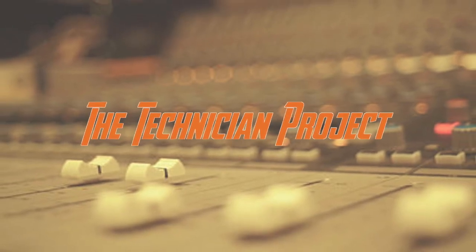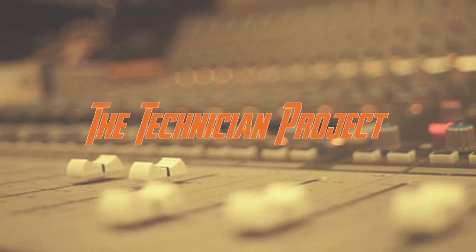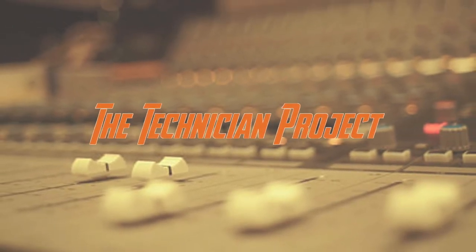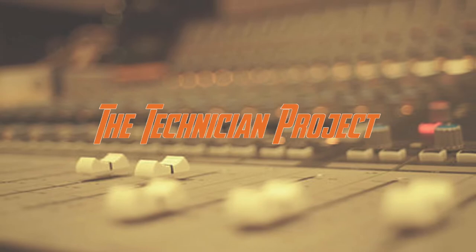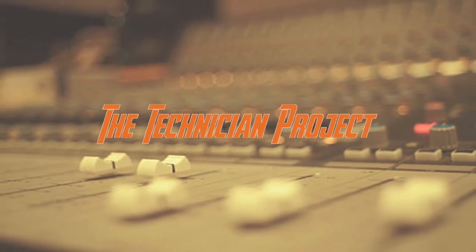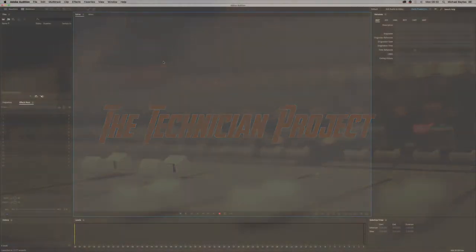Welcome back fellow techies to our latest tutorial video. I am The Technician Project.